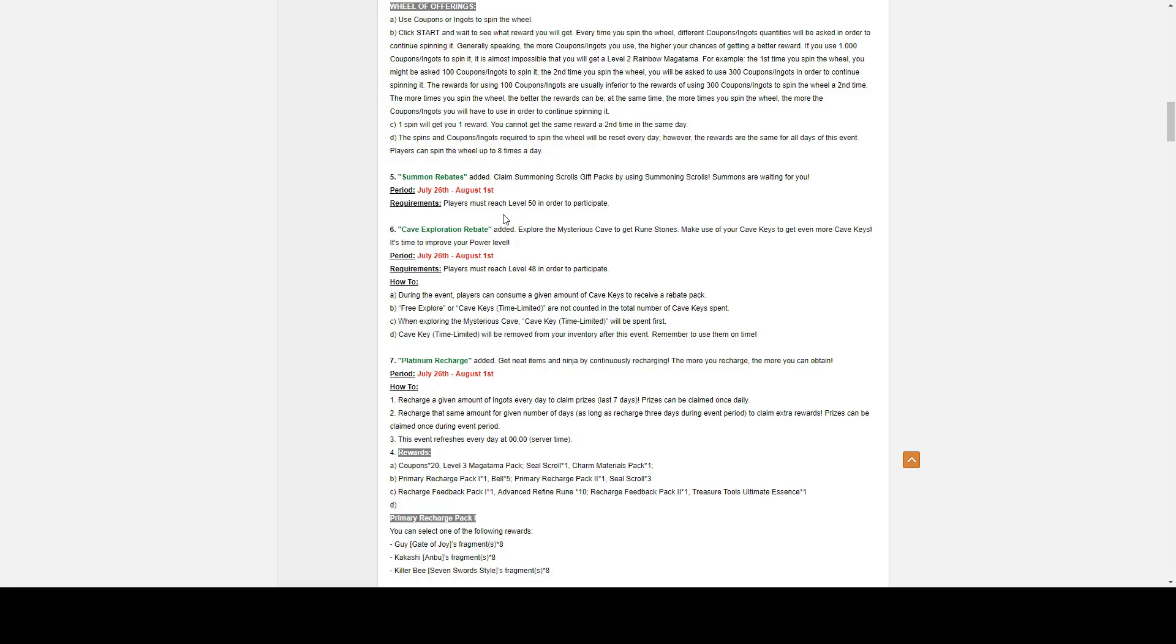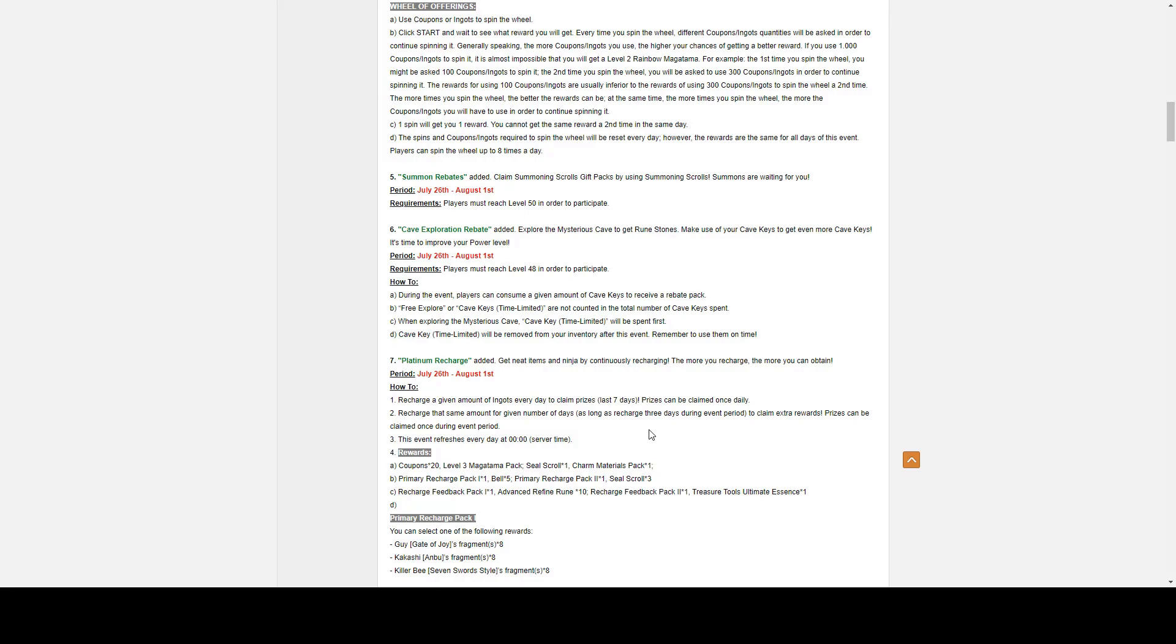Number six, we also have the Cave Exploration Rebate. It goes from July 26th to August 1st. Players must reach level 48 in order to participate. During the event, players can consume a given amount of Cave Keys to receive a Rebate Pack. Free Explorations or Time Limited are not counted in the total number of Cave Keys spent. When exploring the mysterious Cave, Time Limited will be removed from your inventory after this event. Remember to use them.